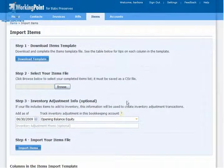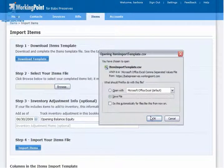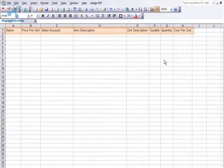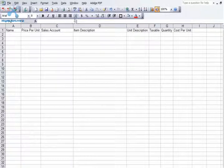The first step is downloading the template. I'll click the button and save the file to my desktop. Now I can fill out the template. As you can see, the template includes a header in the top row. Don't mess with this — it is required to be exactly as it appears upon opening for the import to work.